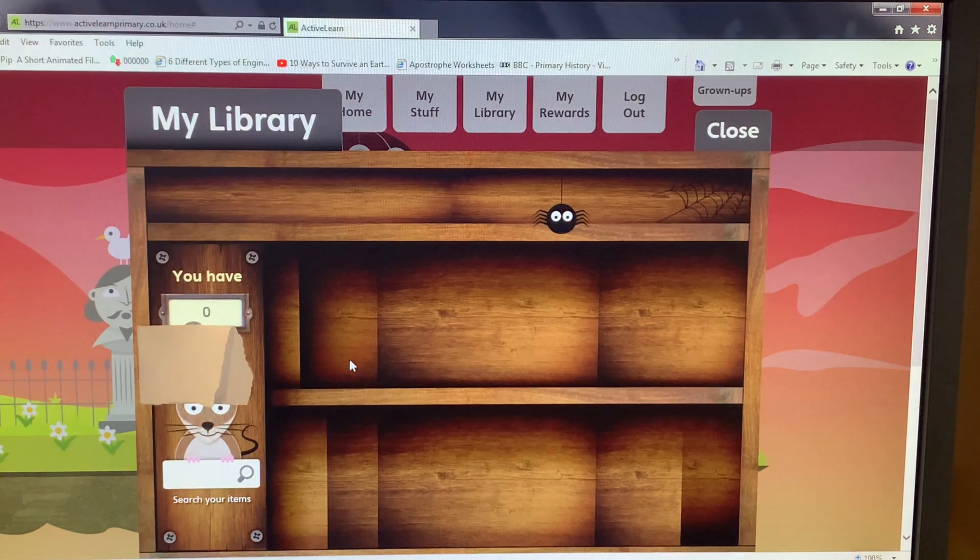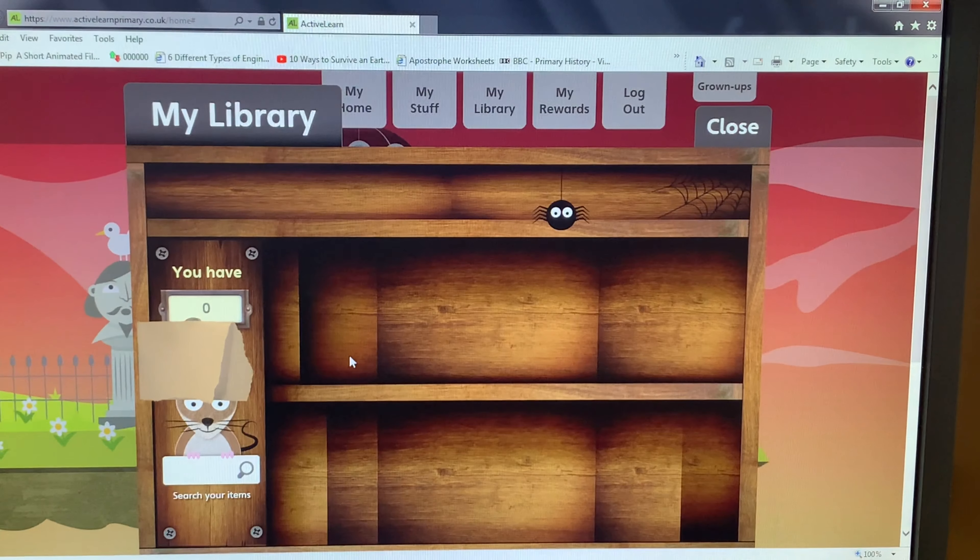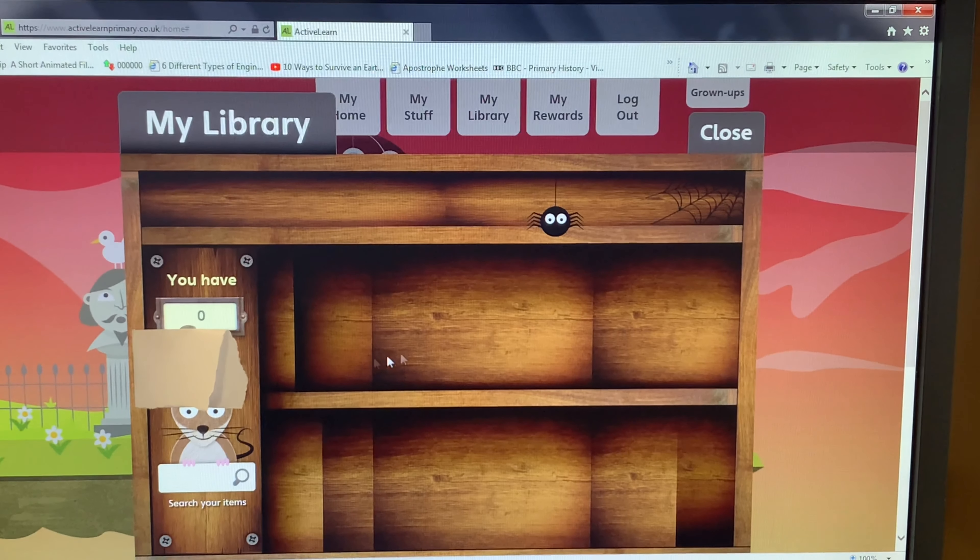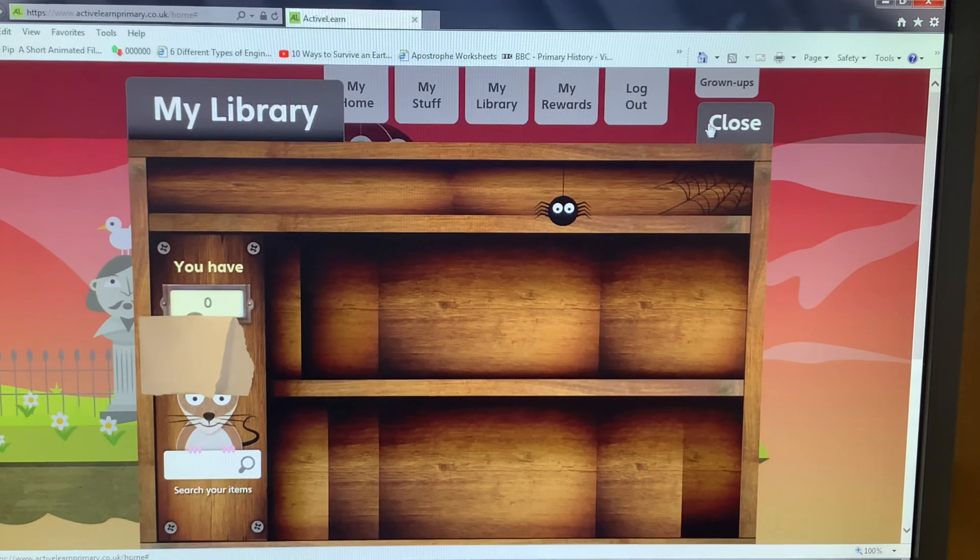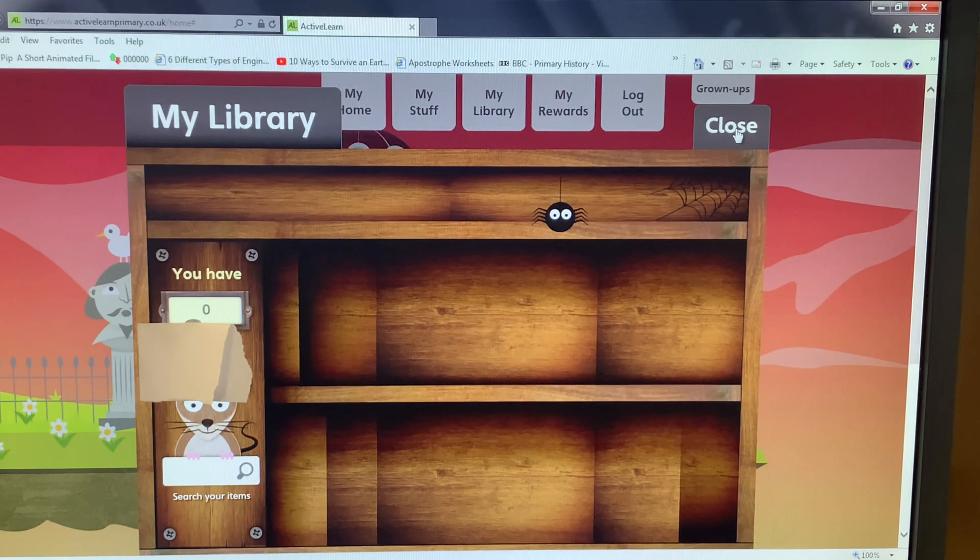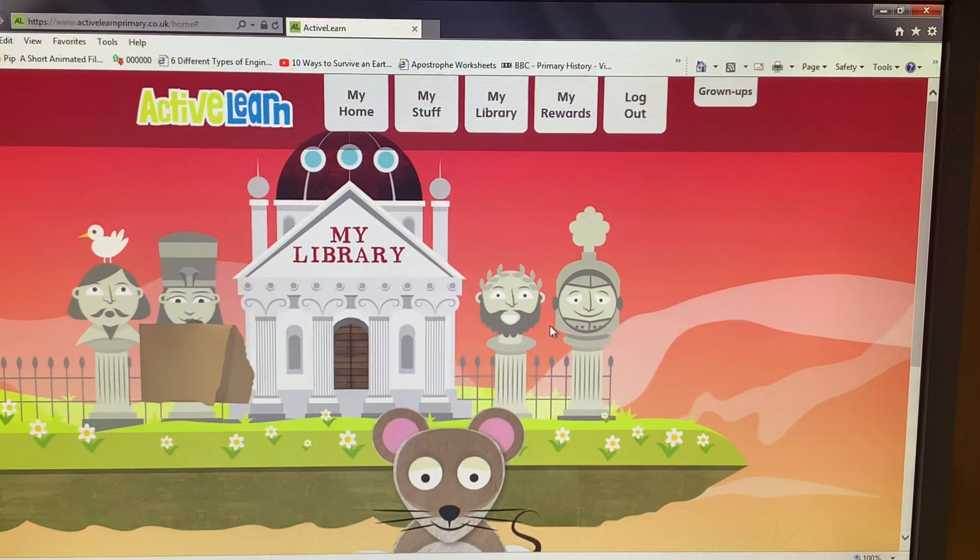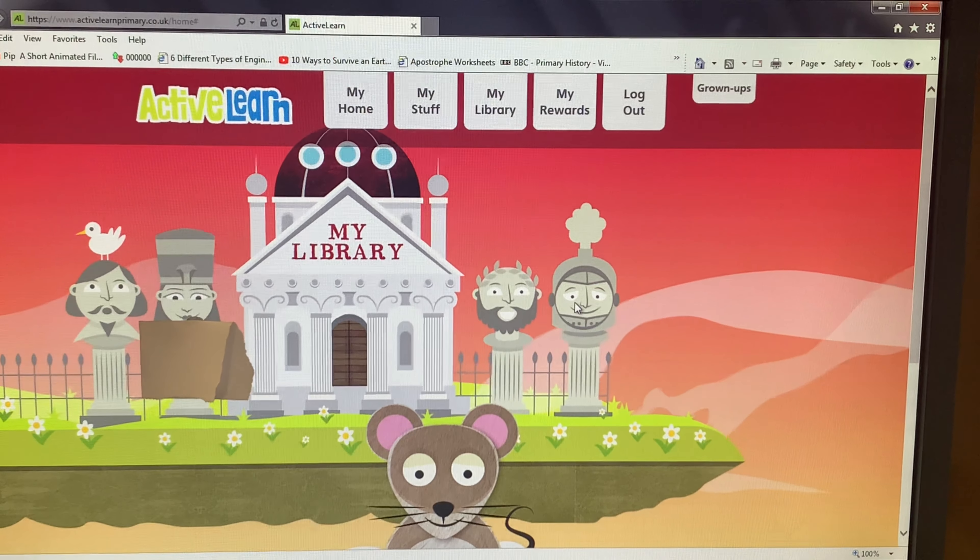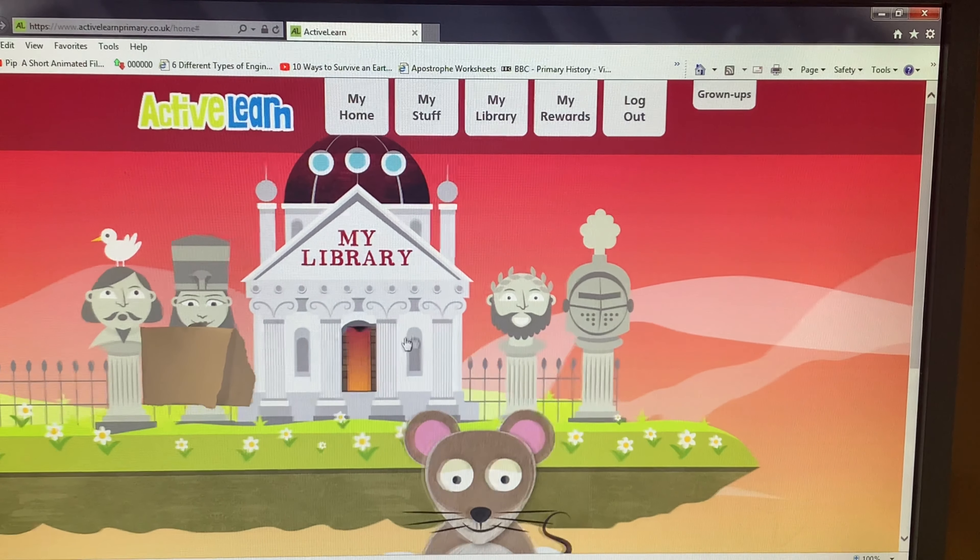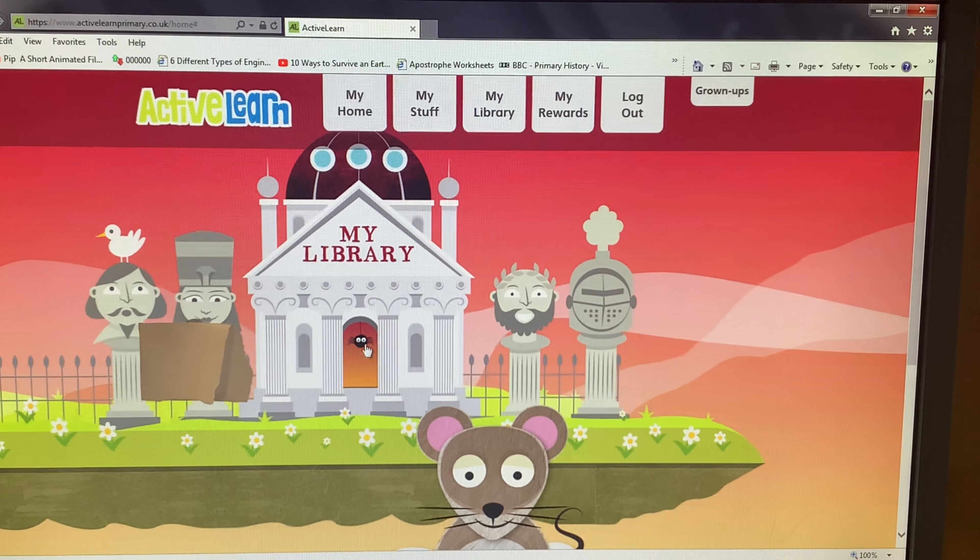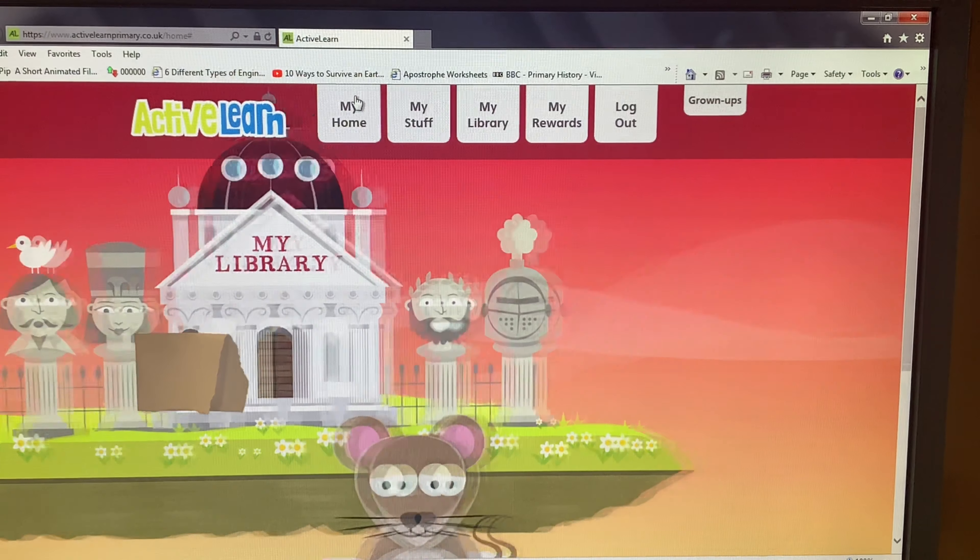This shall appear, and all the books that you have in your library will be shown here. Press the close button. That will take you back to the library page, and after that, you can press my home and that will take you all the way back to your home page.